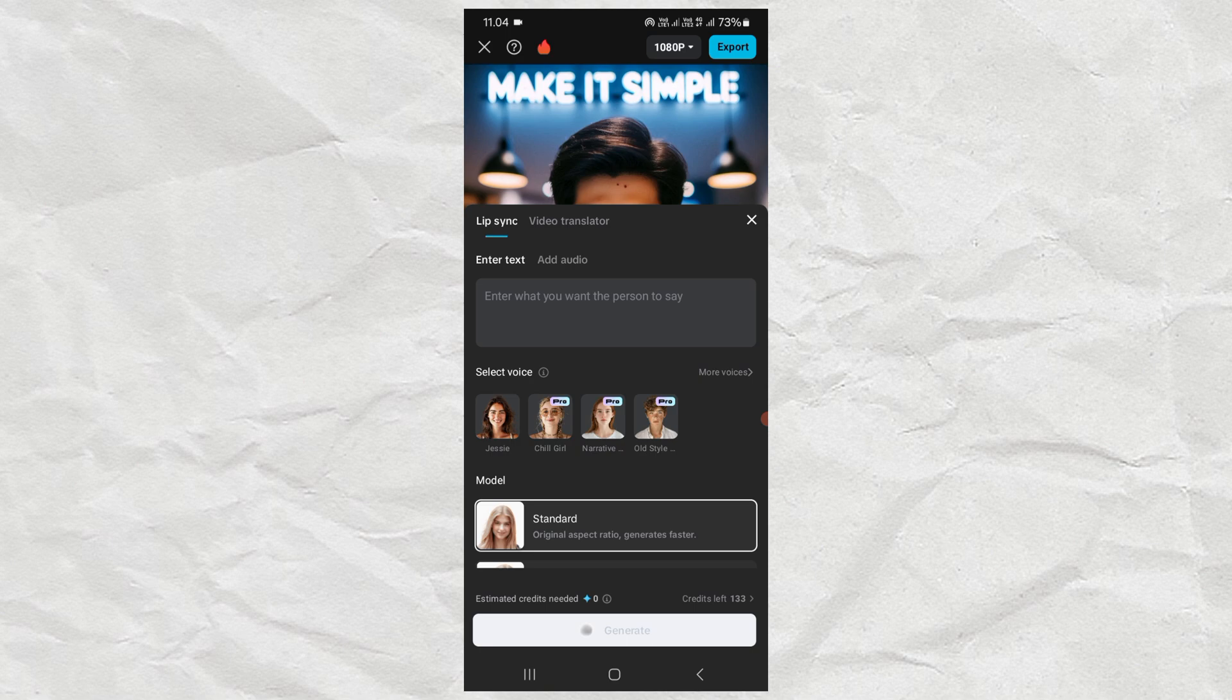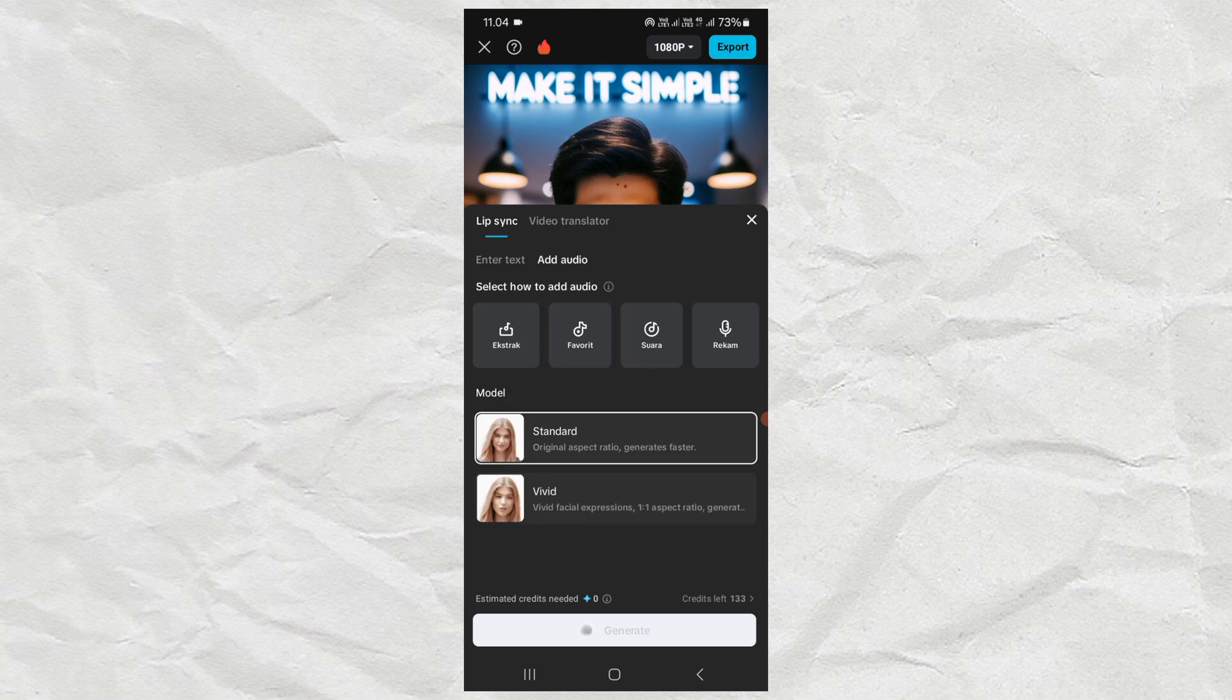Here, type in the text you want to say. Or if you already have your own voice recording, just add the audio.